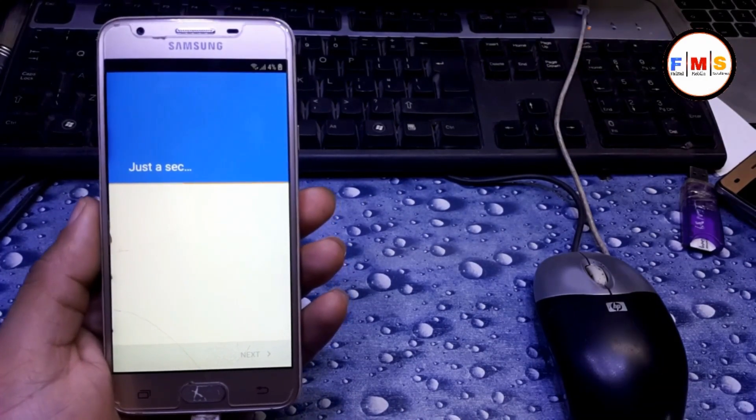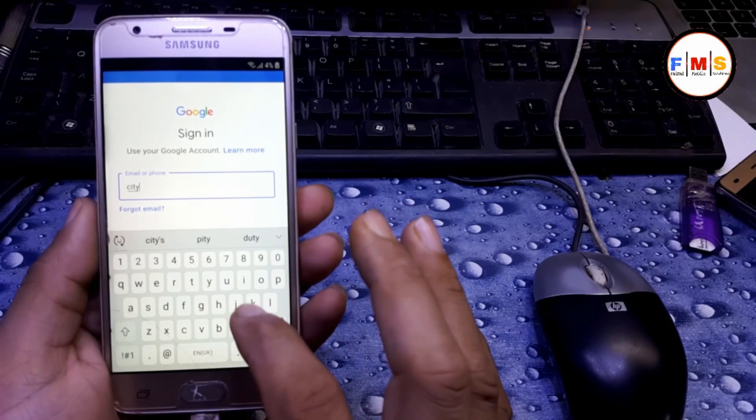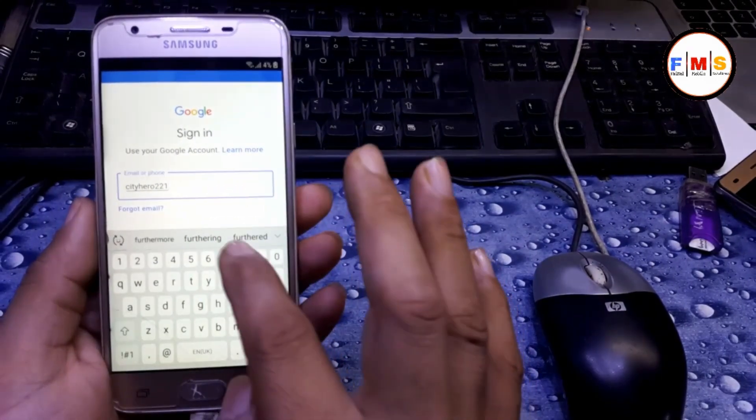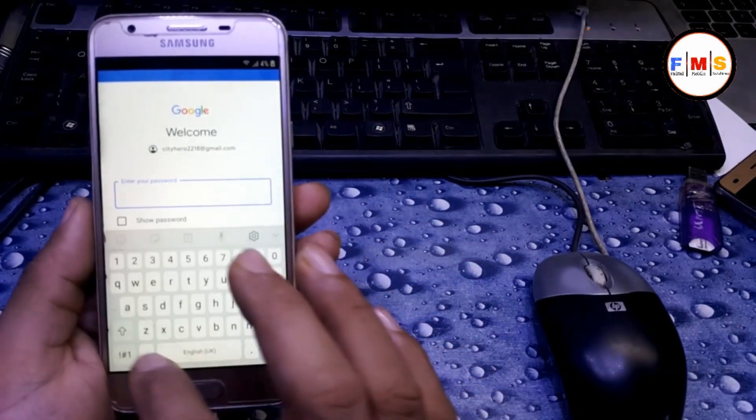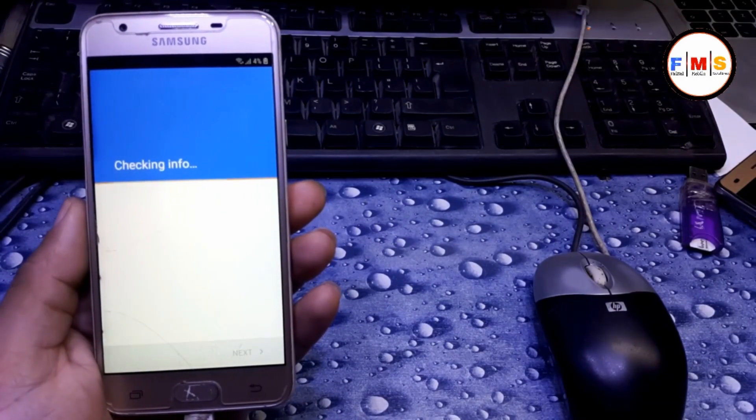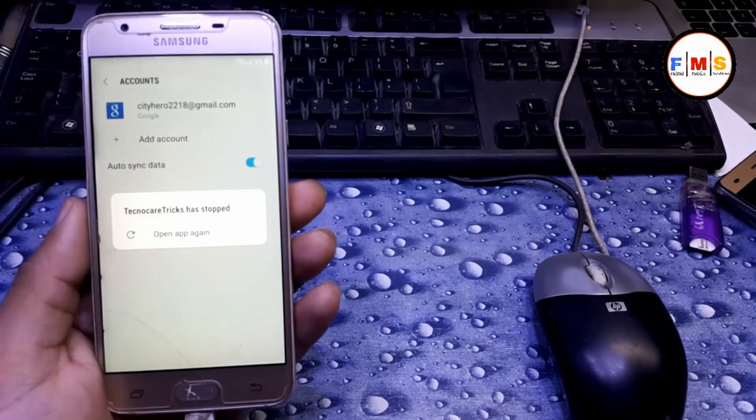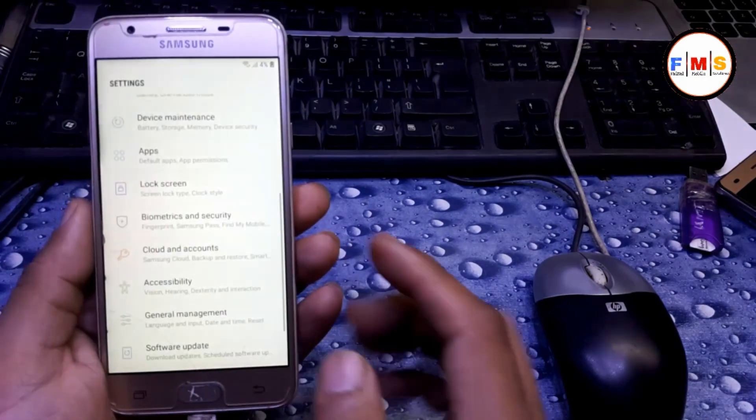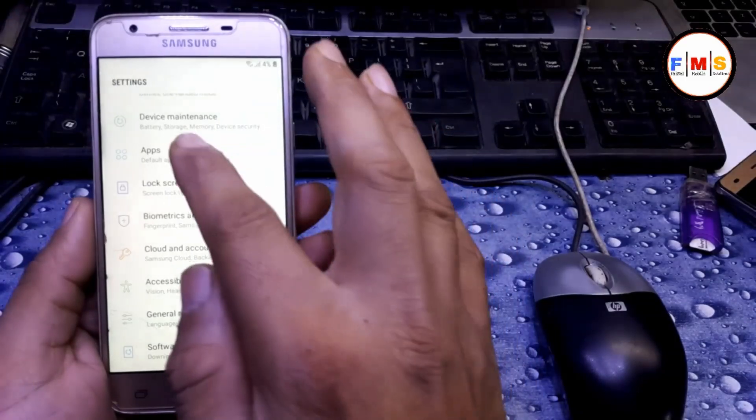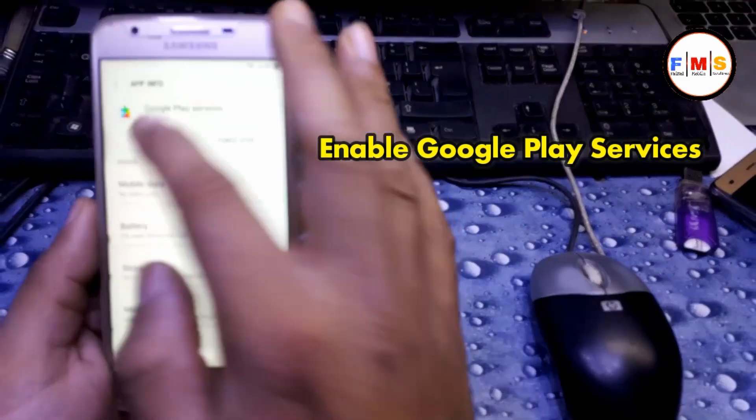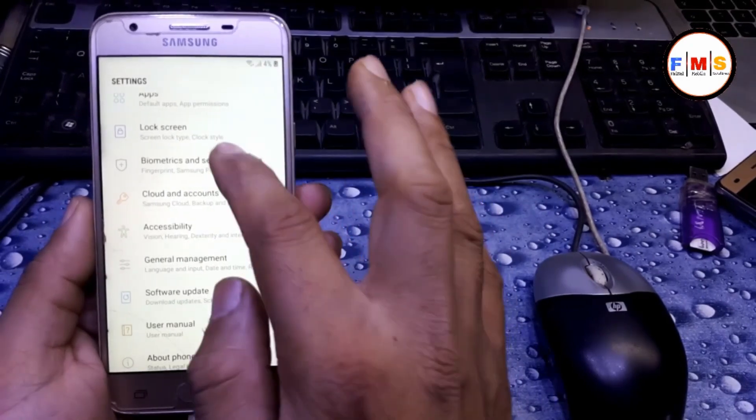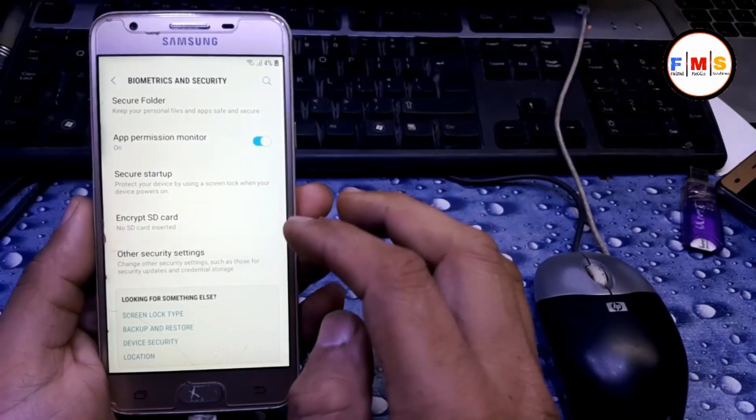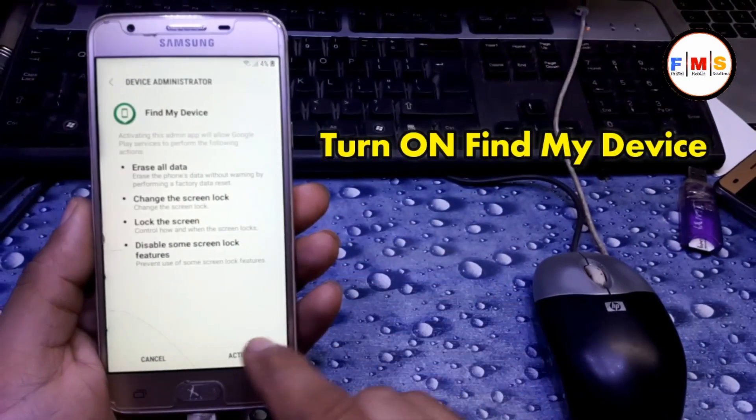Just give any of your Gmail ID here as I am giving it. Now just give your password and login. That's it, our account is added now and we are almost done here. Now just go back, apps, and we need to enable Google Play Services. Just enable it. Now go back and biometric security, other security settings, and device admin apps. Now we need to enable Find My Device which we turned off before.